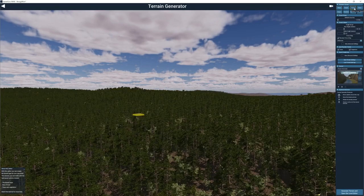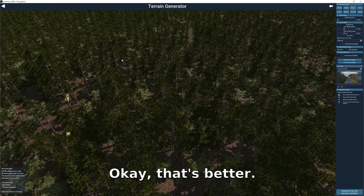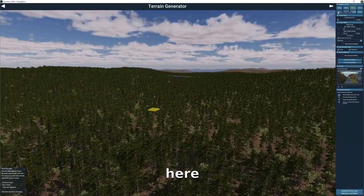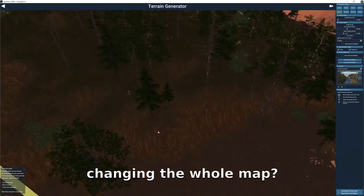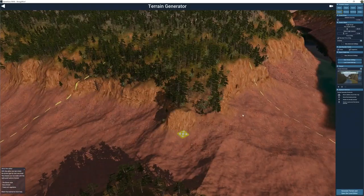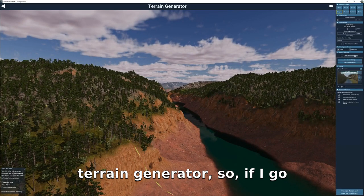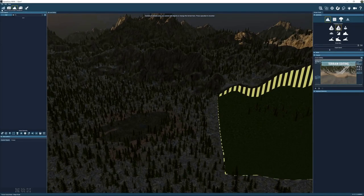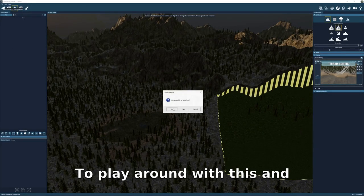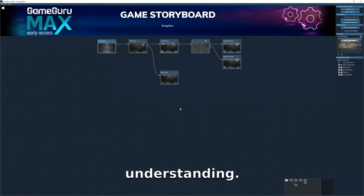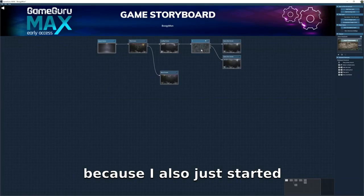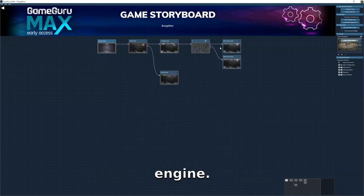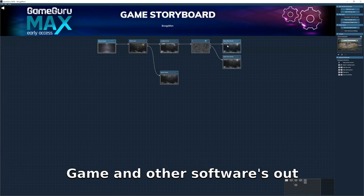Let's change it to a forest — okay, that's better, though there are too many trees. There's a canyon — let's make another canyon here. Why is it changing the whole map? I didn't want it to change the whole map. I just wanted to show how easy it is to play around with this. I'm not very good at this because I just started, but it seems very easy compared to other game engines and software out there.